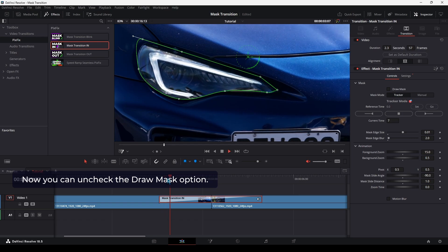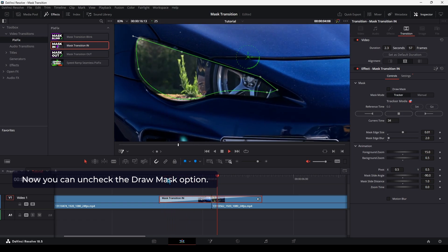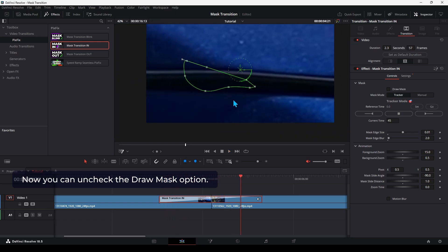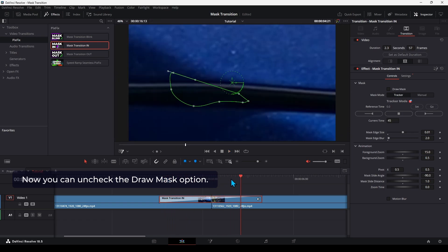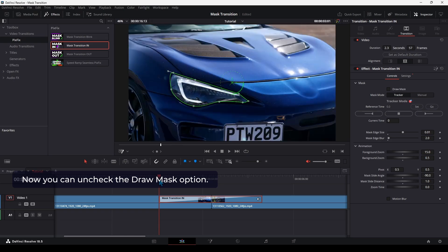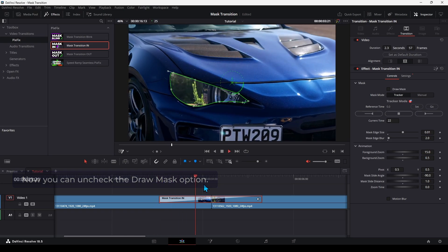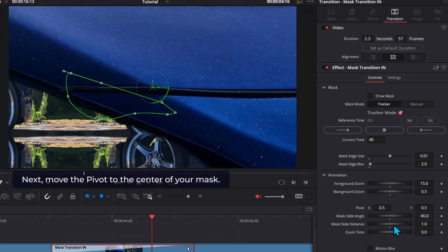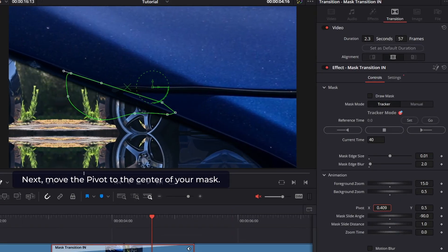Now, you can uncheck the Draw Mask option. Next, move the pivot to the center of your mask.